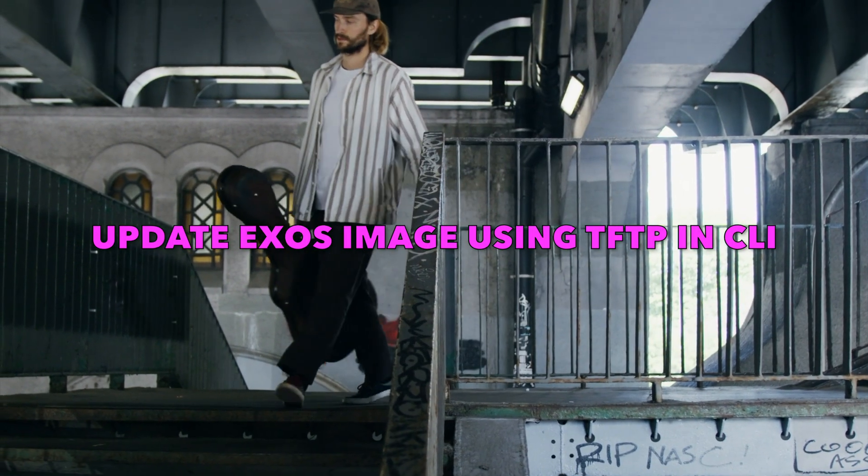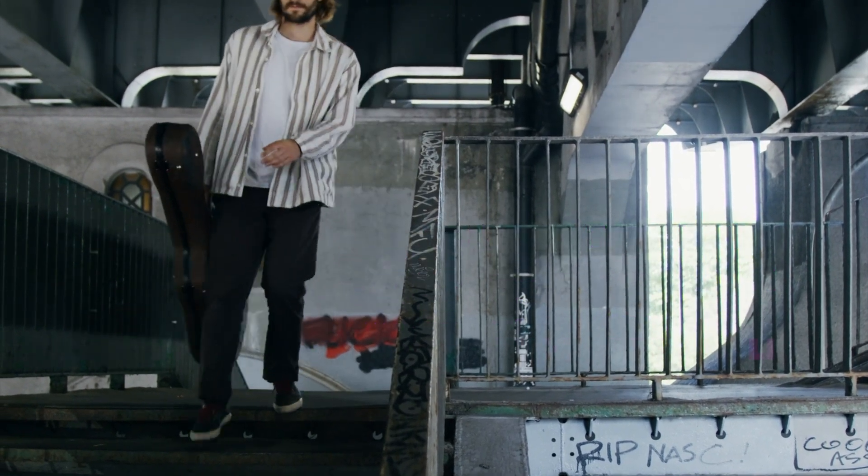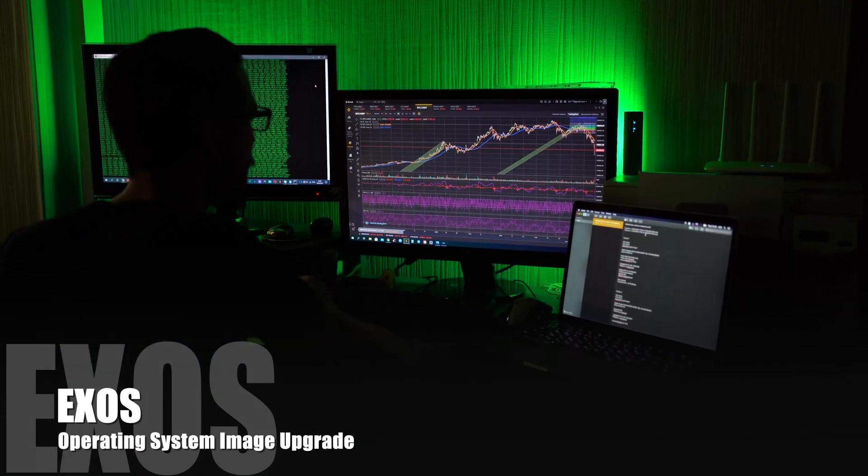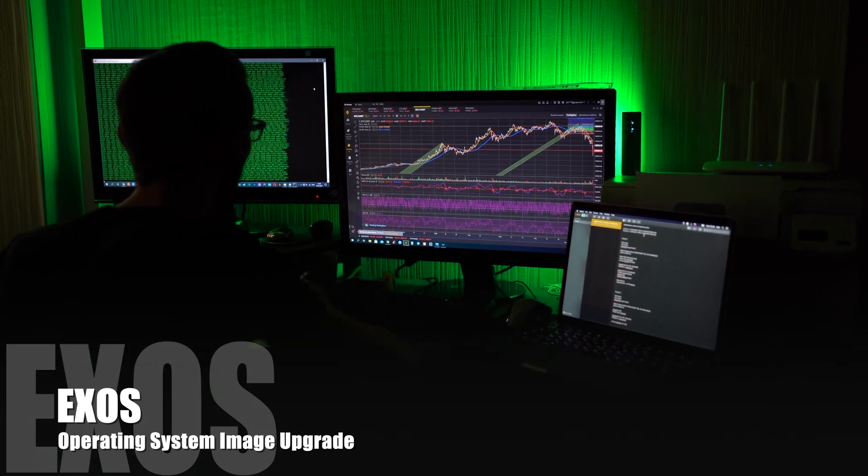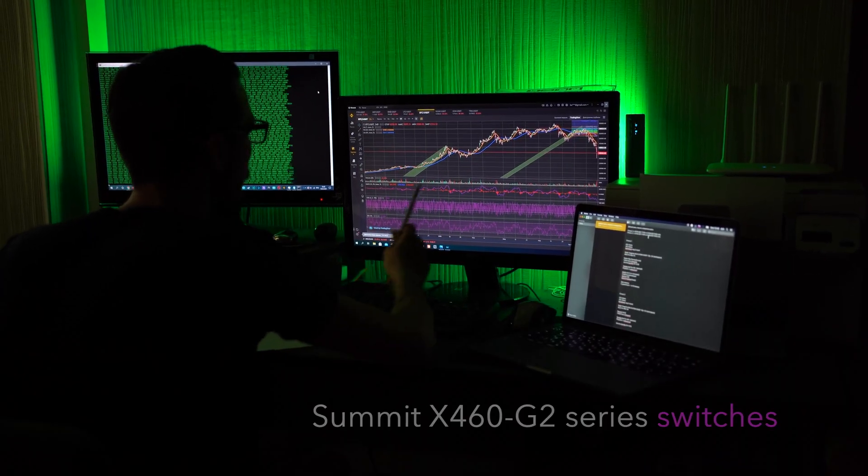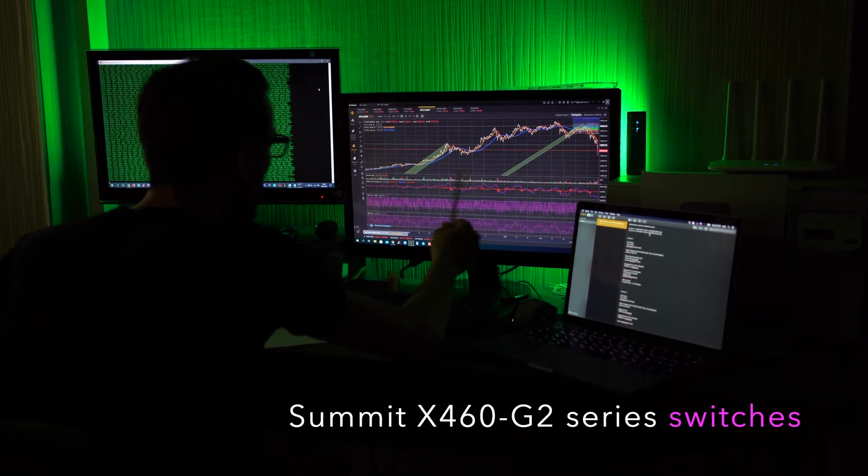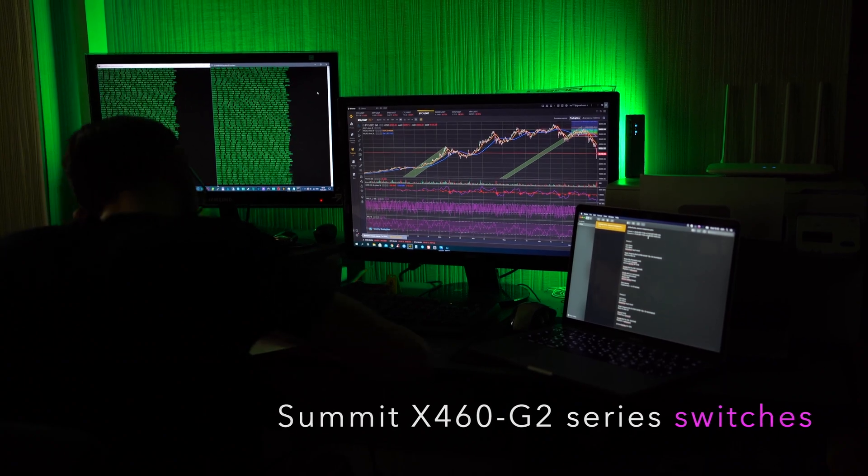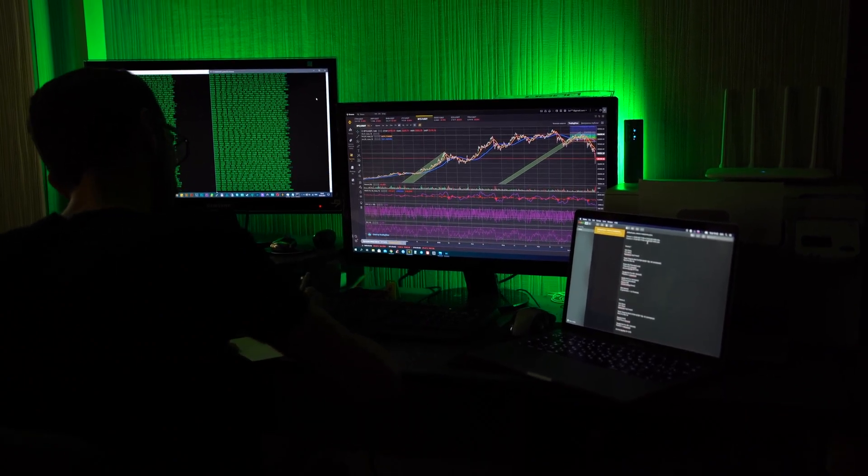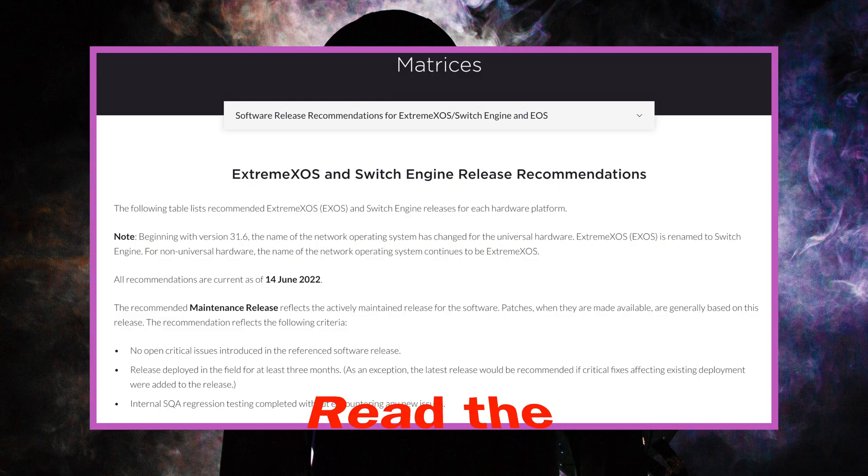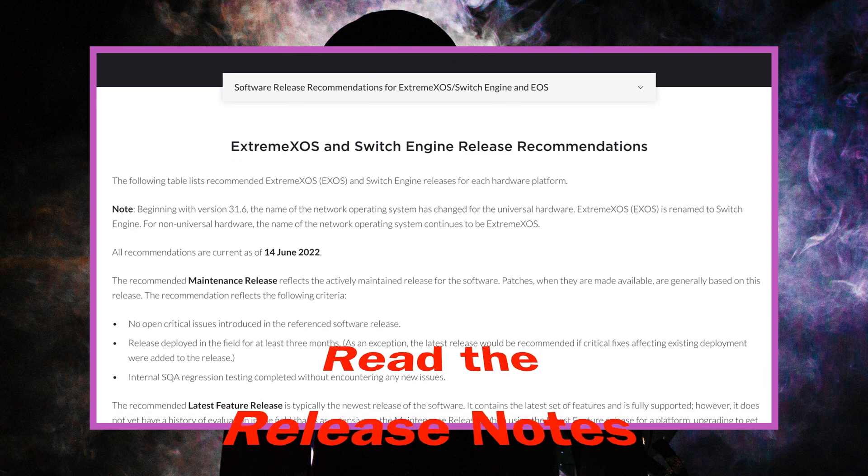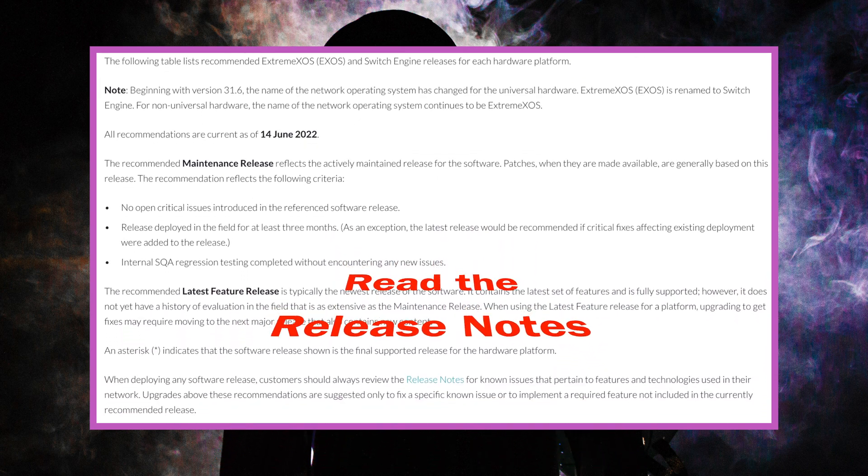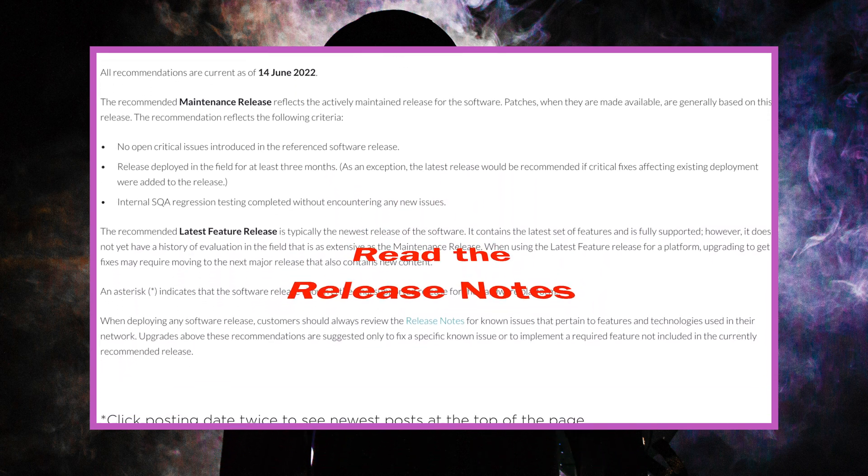Hey guys, in this video we'll do a step-by-step XOS operating system upgrade for Summit X460-G2 series switches right out the box. I always recommend to read the release notes for the version of the image or firmware you plan on upgrading to.